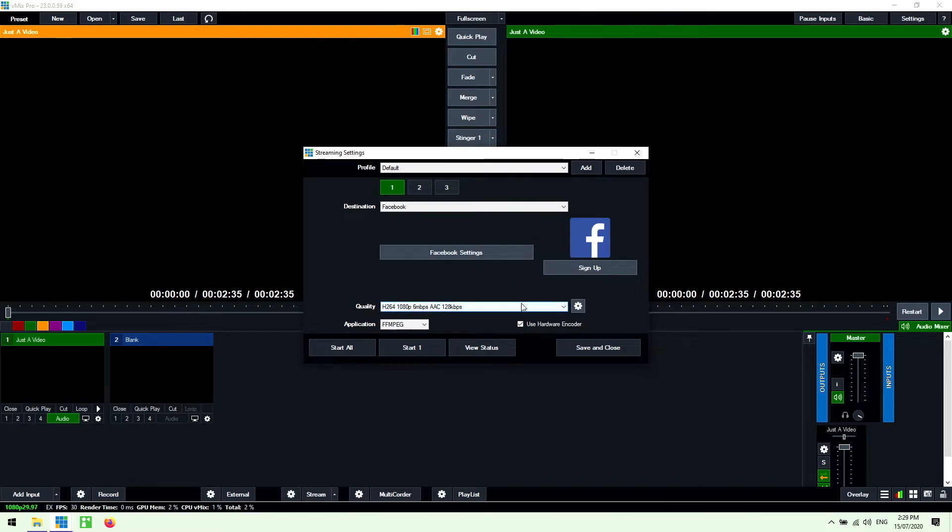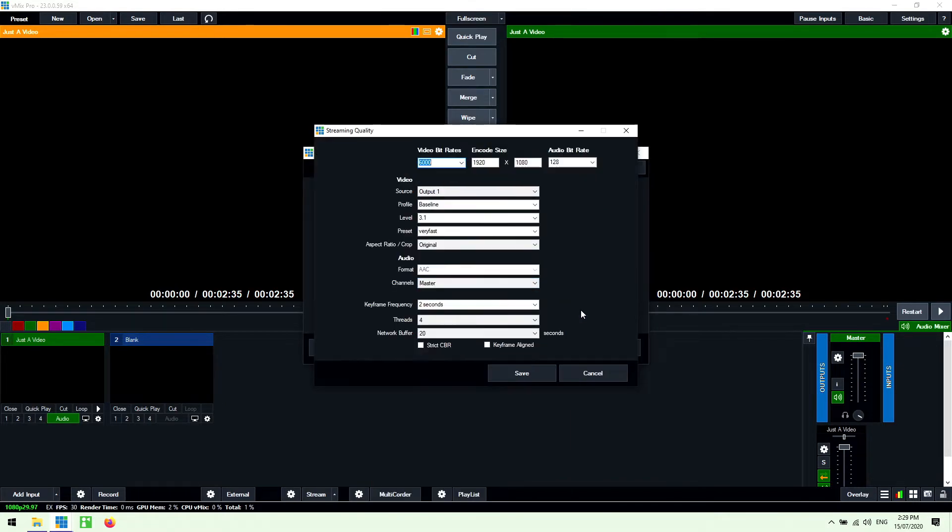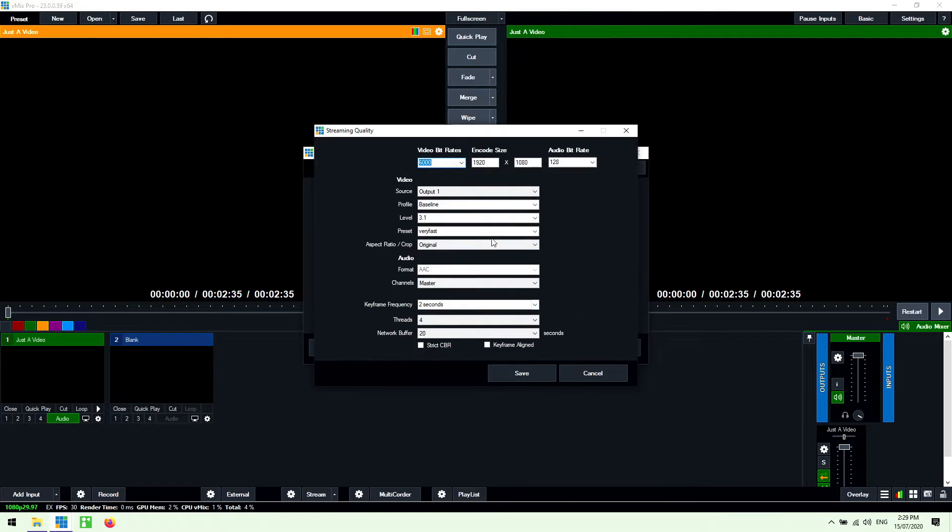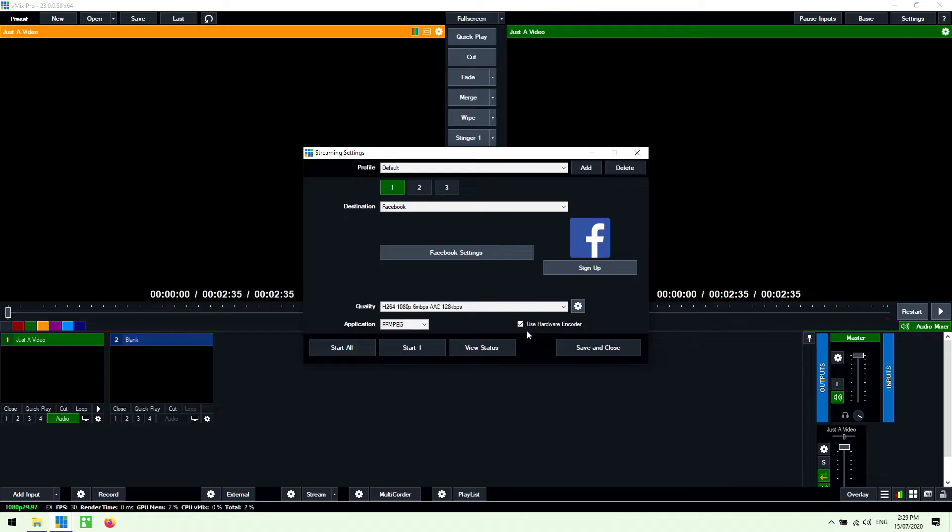And then underneath that I can set up the quality settings from the drop down menu or I can go into it with this cog icon here on the side here and change the quality settings for the stream. Underneath that I've ticked use hardware encoder which means it's going to be using my GPU to encode this live stream which is what you want to do if you've got a new NVIDIA graphics card.